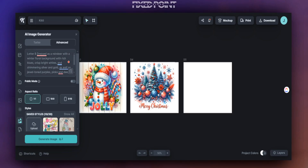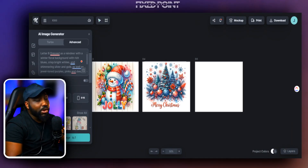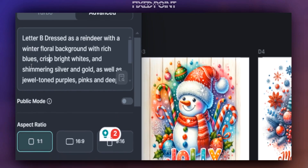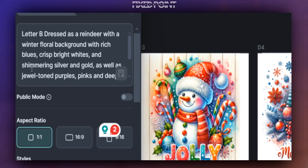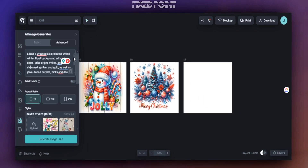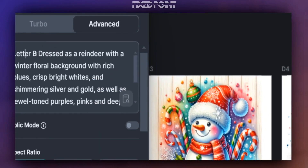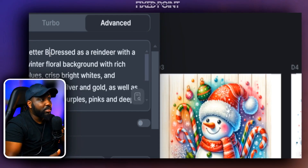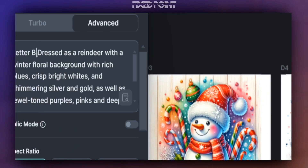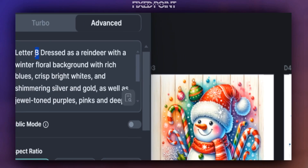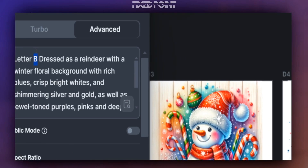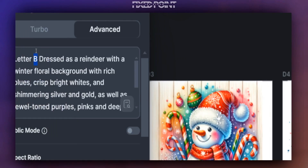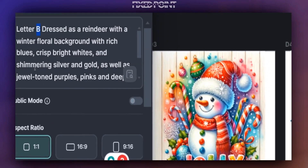Here's the prompt that allows us to get those specific Christmas letters: 'the letter B dressed as a reindeer with a winter floor background, rich blues, crisp bright whites, shimmering silver gold, jewel-toned purple, pinks, and deep emerald.' We can change the specific letter simply by removing the B and putting in whatever letter we need. A lot of people talk about having continuity in regards to letters all being in the same style — this is how you do that. By having detailed colors and styles in your prompt rather than a broad prompt, changing just one letter keeps the continuity in design styles.